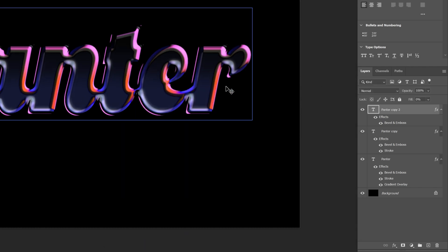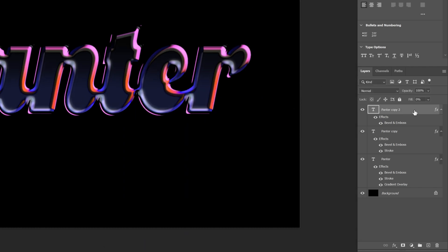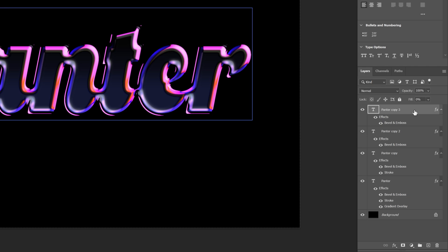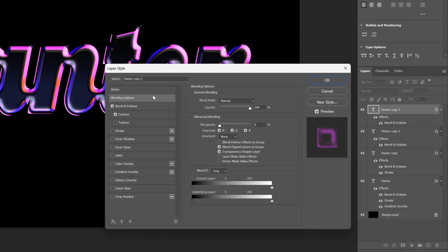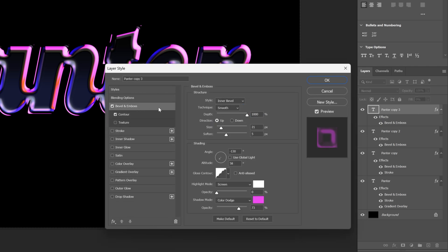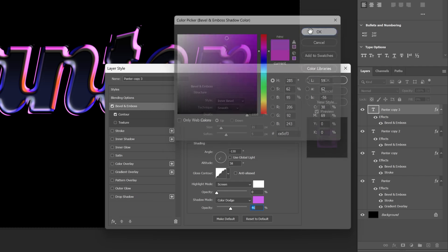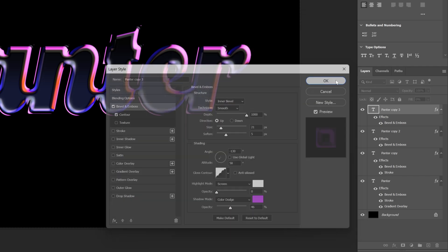Now let's repeat this step one more time. Select the Top Text Layer and press Ctrl J to duplicate. Double click on it and go back to the Bevel and Emboss. Here I'm just going to decrease the Opacity of the Shadow Mode and maybe add a different color. Click OK.